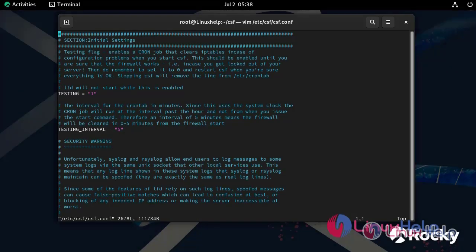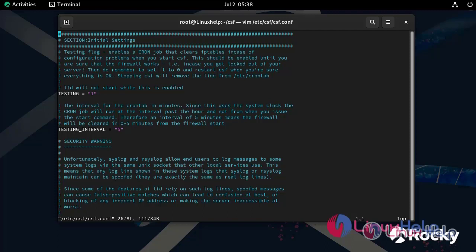This is our CSF configuration file. Here, I am going to change the testing is equal to 1 to testing is equal to 0 so that we can use the LFD services.